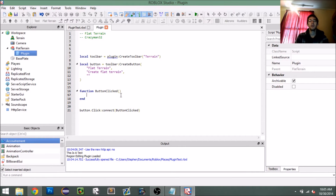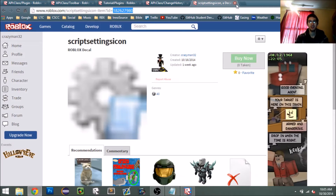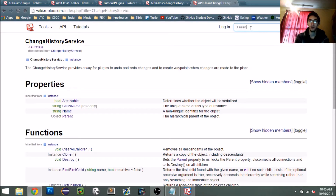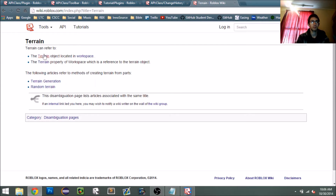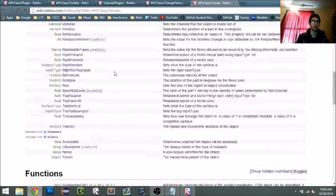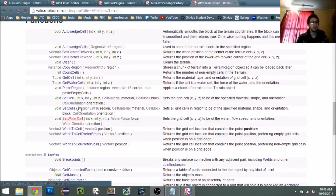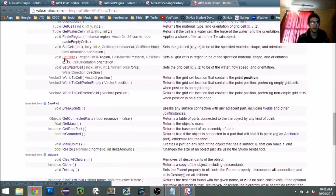From this plugin, all we want to do is create flat terrain. To do that we need to understand how terrain works. So let's search for the terrain object. Here's our terrain object — it's got lots of things. If we go down to functions we'll see the method `setCells`.